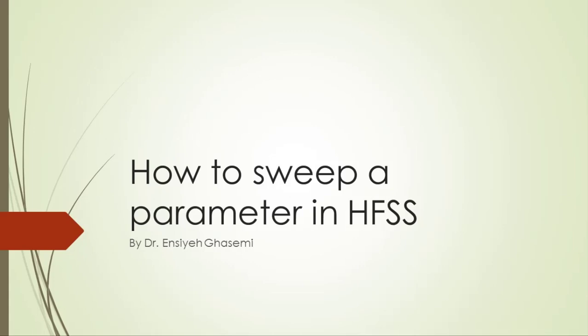In this video, I am going to explain how to sweep a parameter and how to simulate a unit cell of a reflectarray antenna.